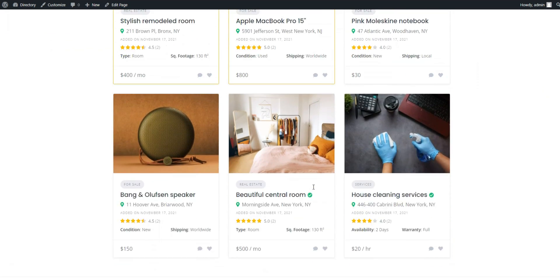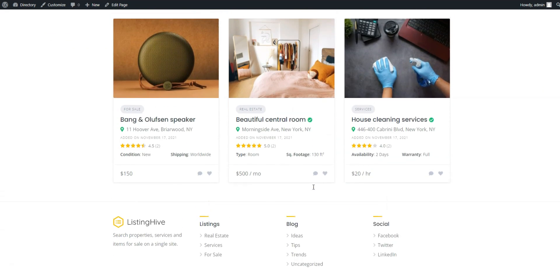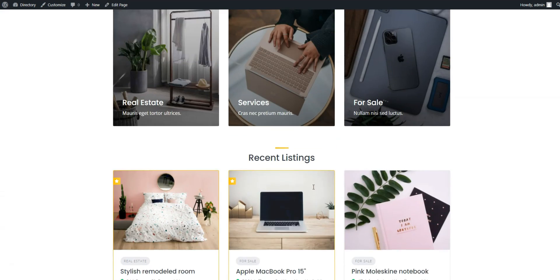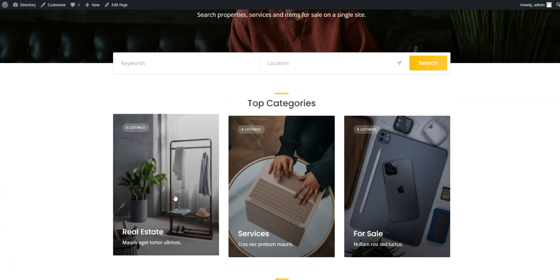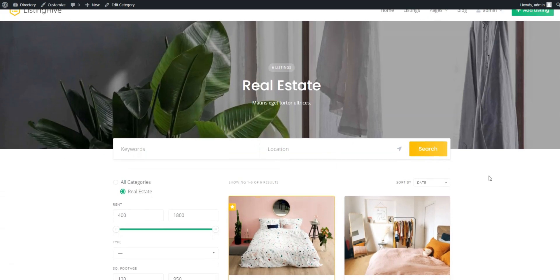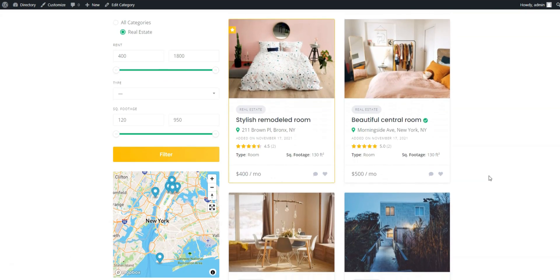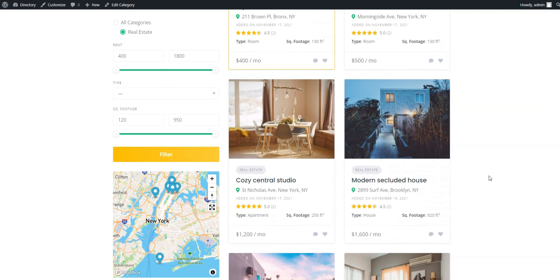If you have any questions, you can check the HivePress documentation or join the community forum — links in the description. Have a great day.